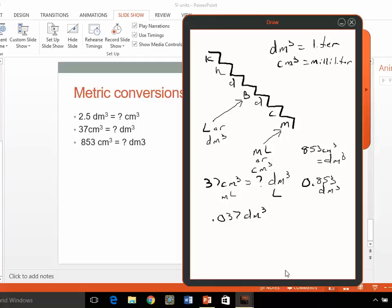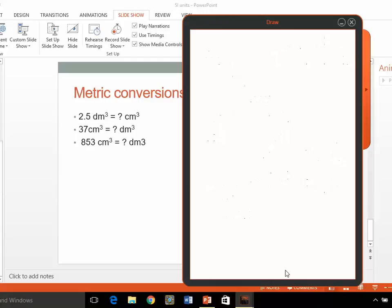And that is about it for SI units. We will practice that more, and we will see you next time. Thanks for watching.